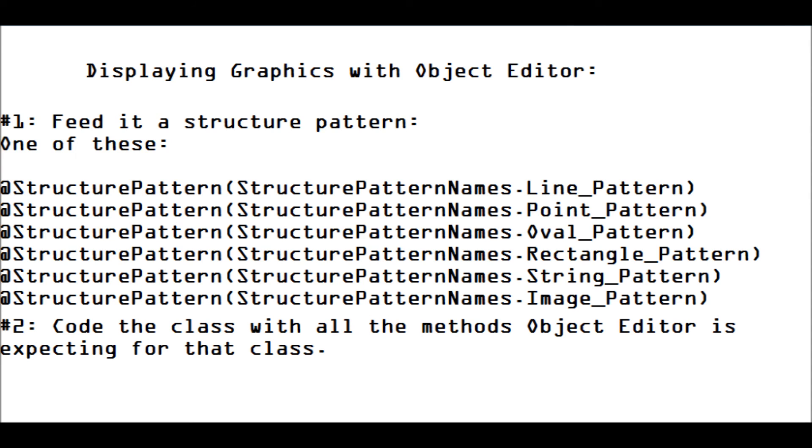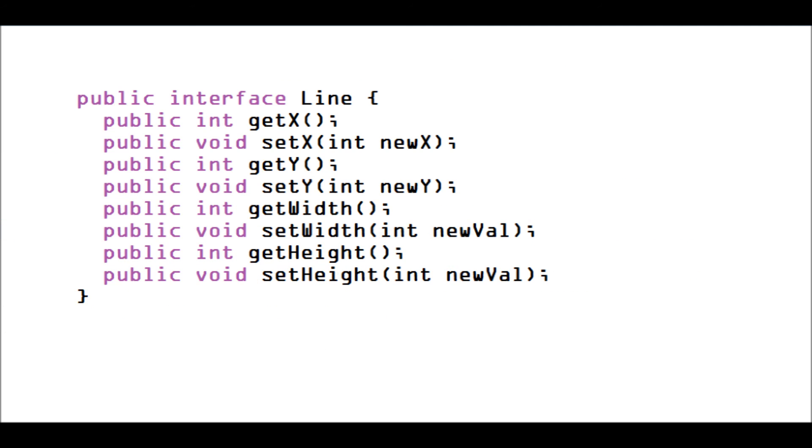Step number two is to code the class with all the methods and all of the parameters that Object Editor would expect that to have. So, here's an example of a line class. We would have to, first of all, tag it as a structure pattern dot line pattern, and then we would have to code this all in, and then Object Editor would know, okay, that's a line.